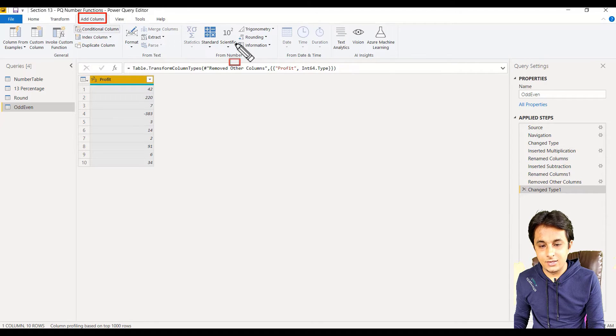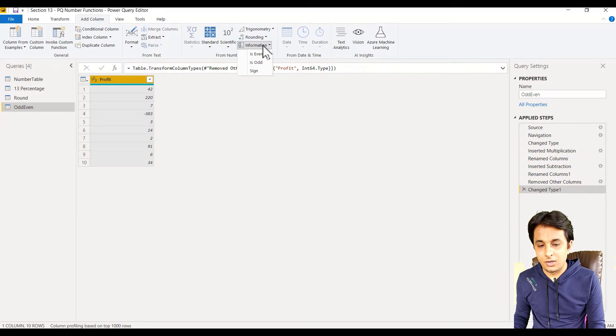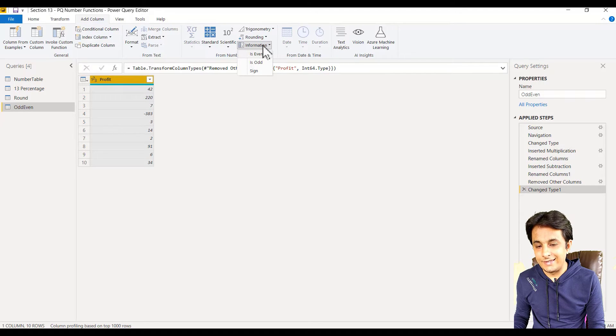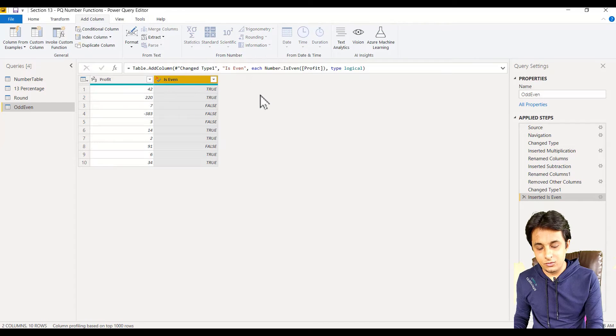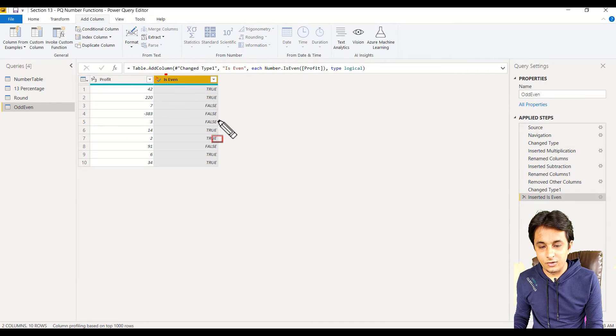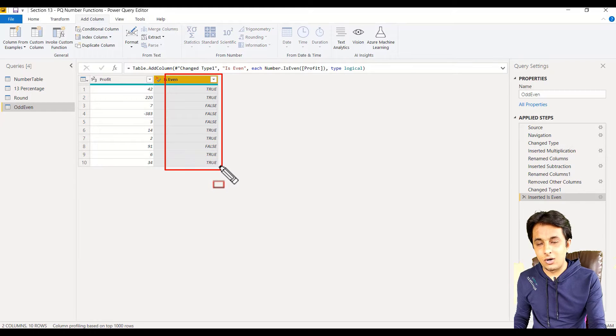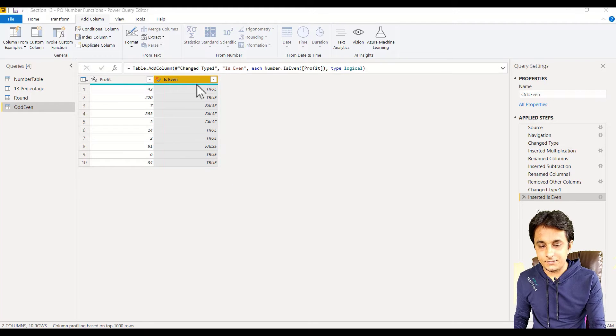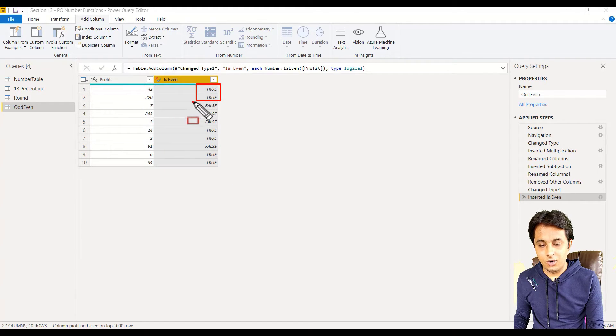This is the information option. If I click on this drop-down, you see these are the options. Is Even is one. Let me click on Is Even. This will give you answers in true and false, whether the number is odd or even. If the number is even, it will give you true; if odd, it will give you false.